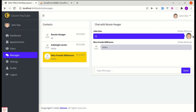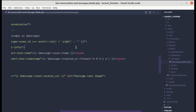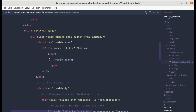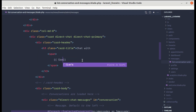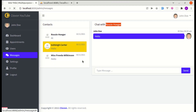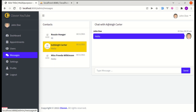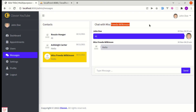One final issue: the displayed username in the header is still static. Switching users doesn't update it. Let's replace it with $selectedConversation->receiver->name. Refreshing and switching between users now shows the correct receiver name each time.